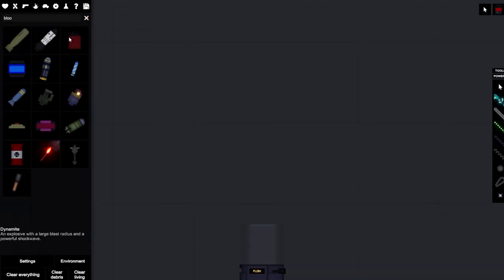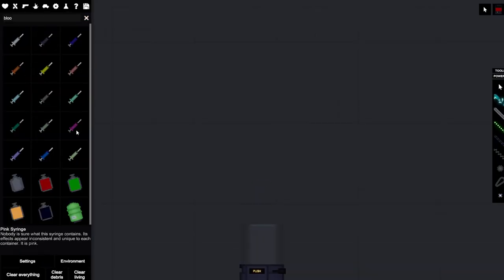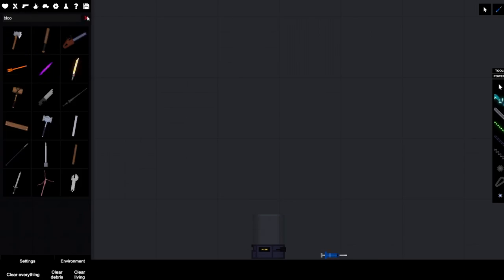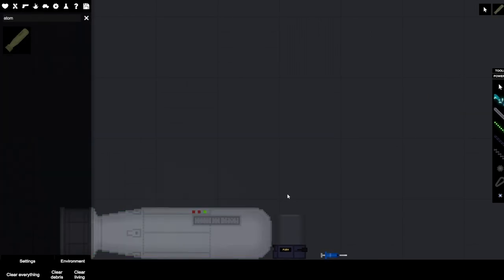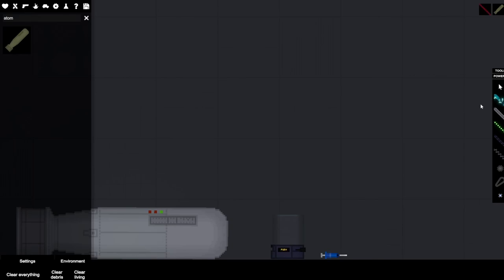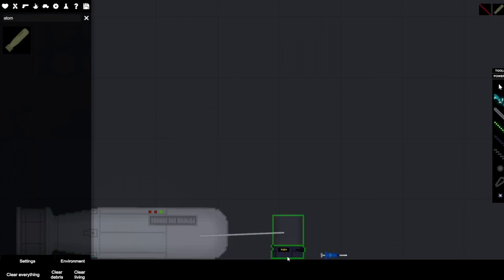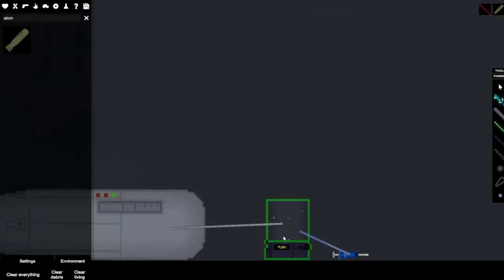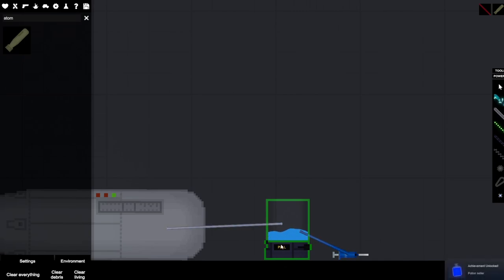On this next achievement, you're gonna need an atom bomb, blood flask, and a water syringe. You just need to connect the atom bomb and the water syringe together into the blood flask. Connect them, pull them in, drain them in together, and you should get this achievement. Really easy achievement.